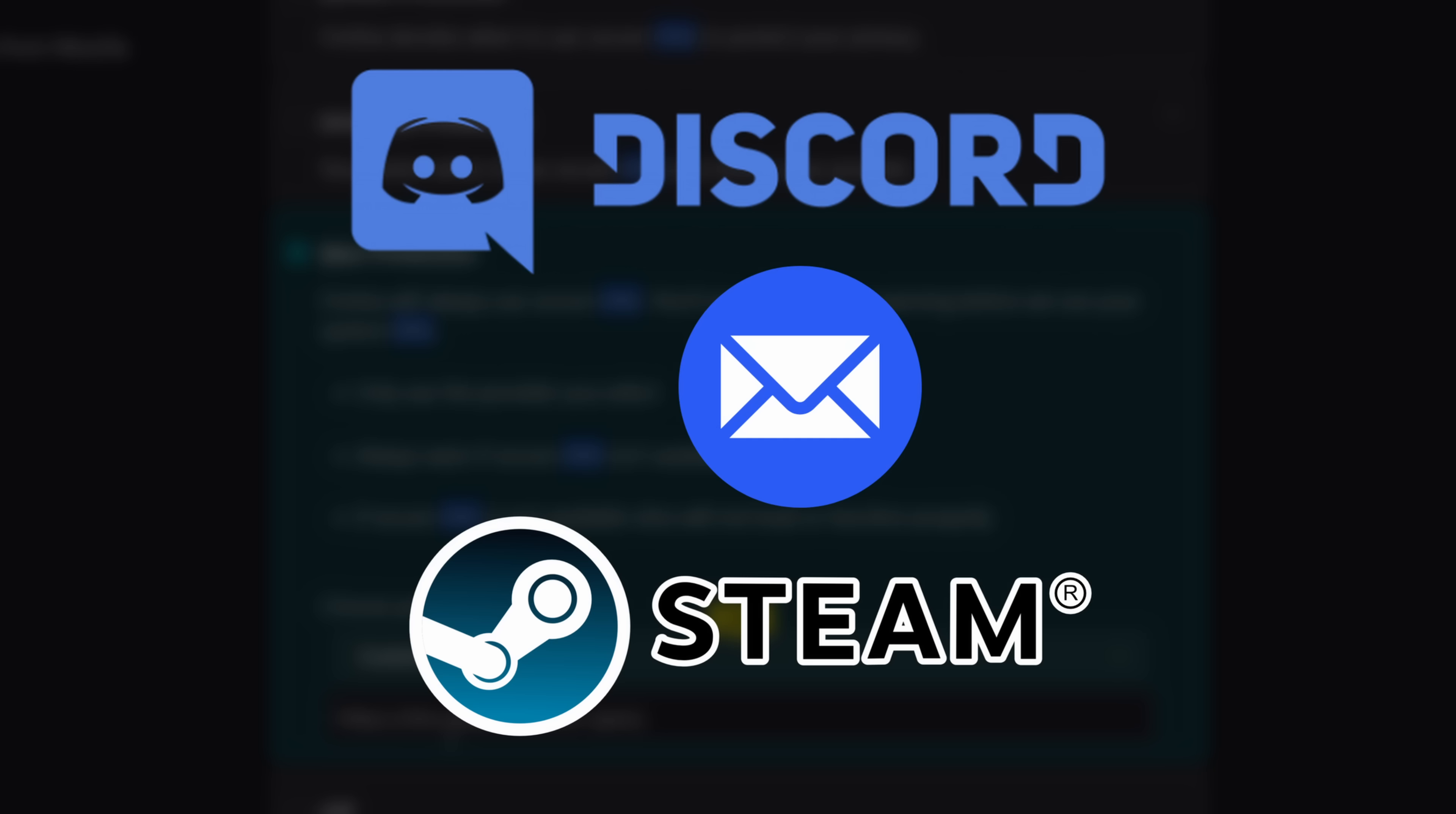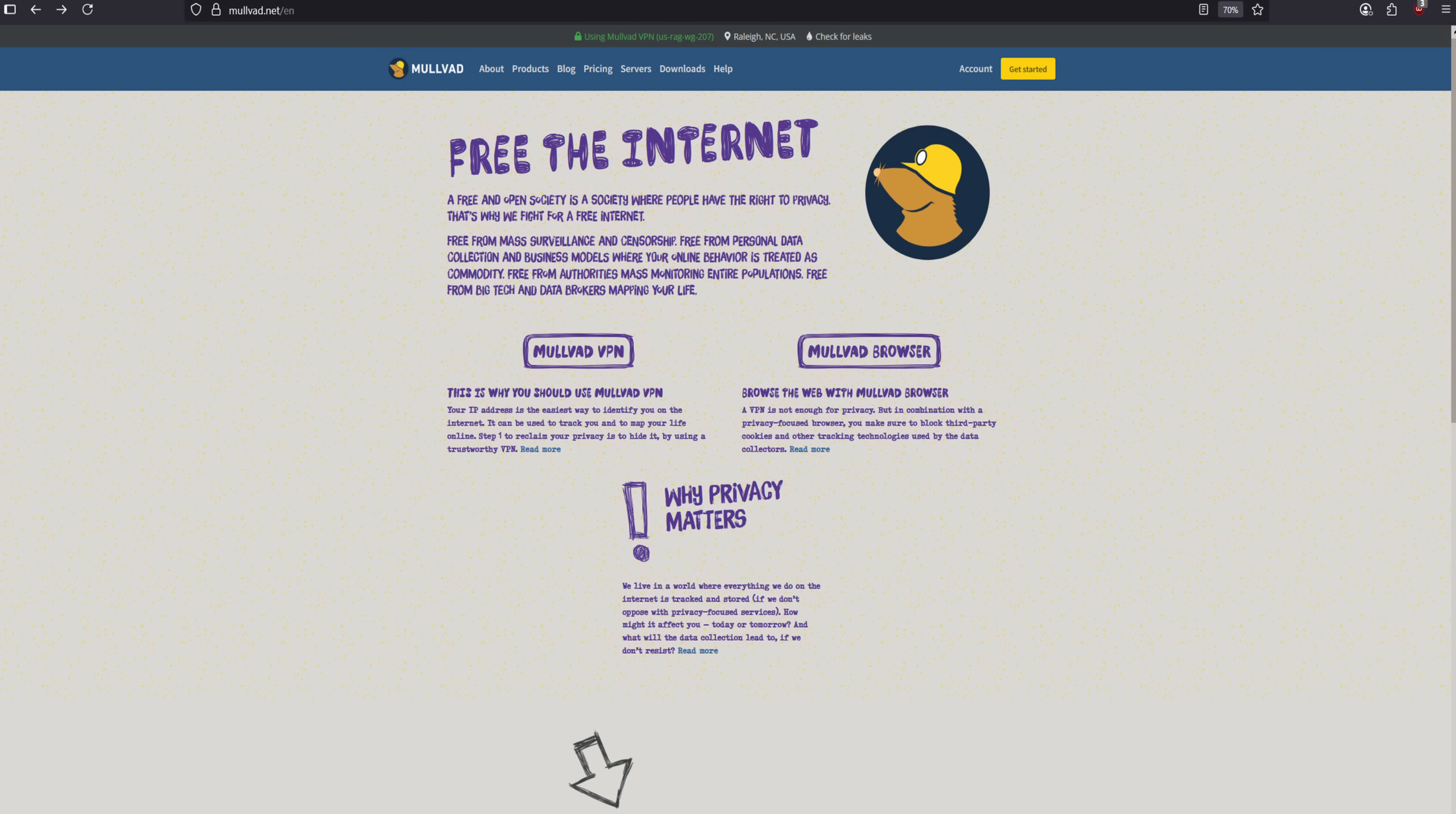I recommend using a reputable privacy-focused VPN like Mullvad. Mullvad VPN encrypts all your traffic and automatically routes your DNS requests through their private, non-logging DNS servers. This ensures your ISP can't see your DNS queries or track your online activity. Here's how to set it up.